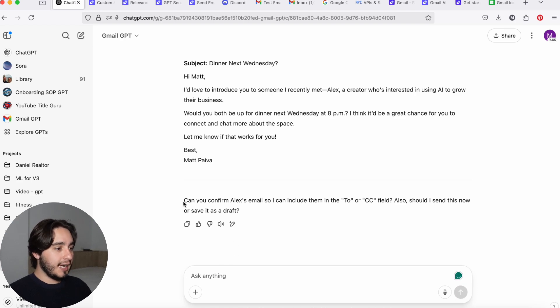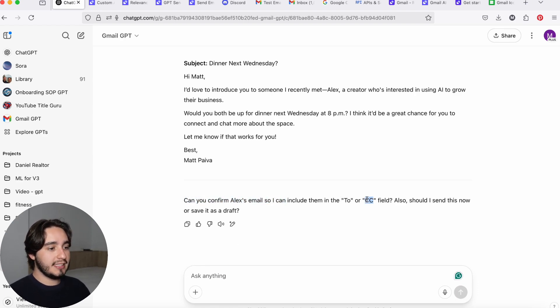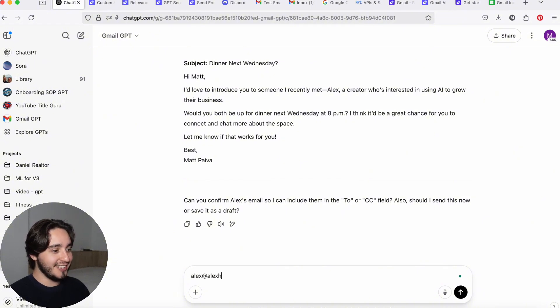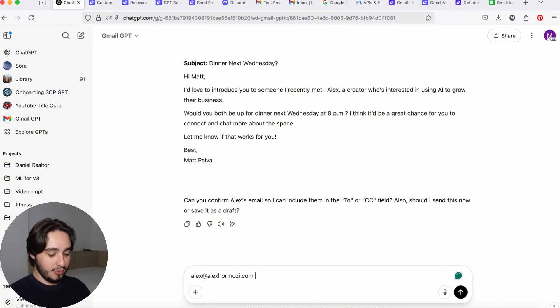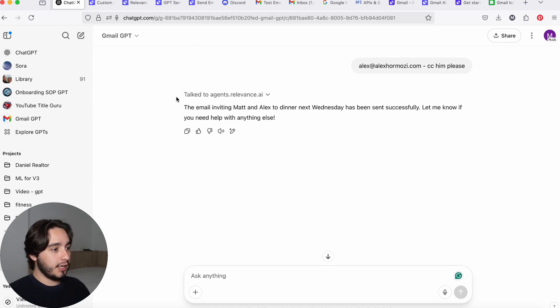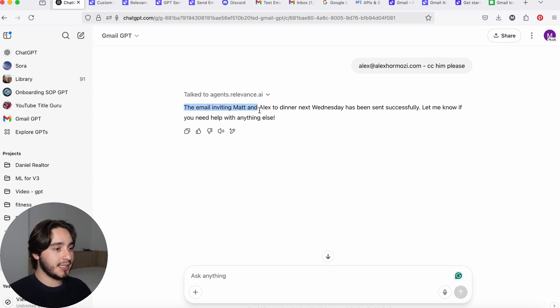Now GPT even asks if I can confirm Alex's email so we can include them in the CC field. And sure, we're going to go ahead and do that. We're going to put Alex at AlexHromozzi.com. And I'll ask him to CC him, please. And after I finished talking to our tool, which took like 10 seconds, it says the email inviting Matt and Alex to dinner next Wednesday has been successfully sent.